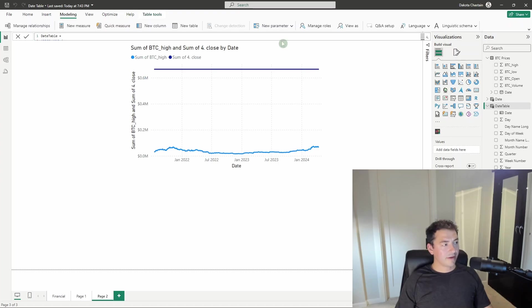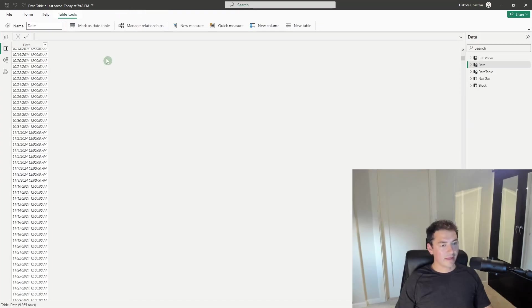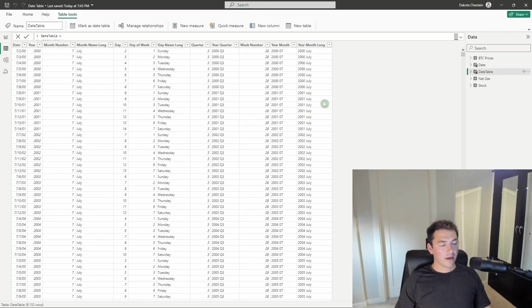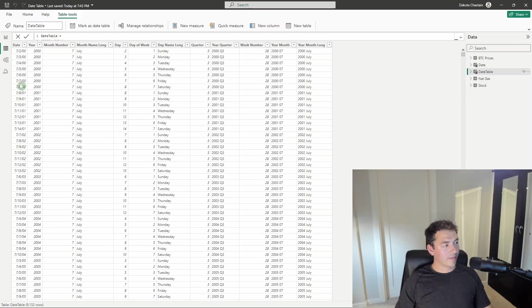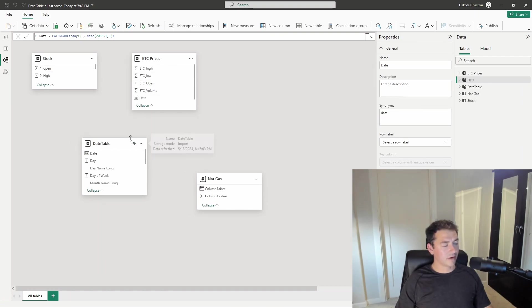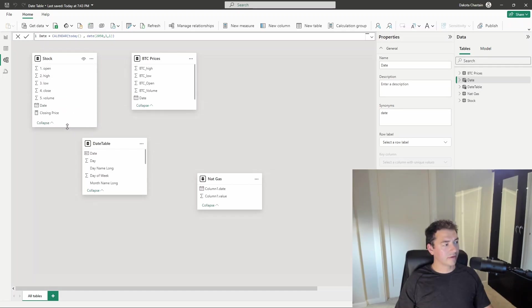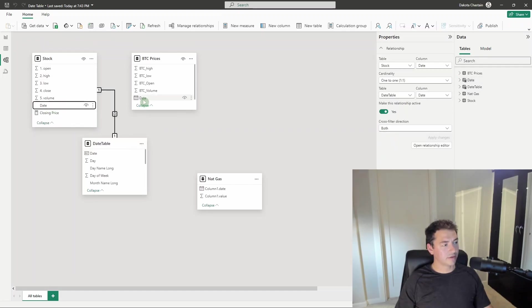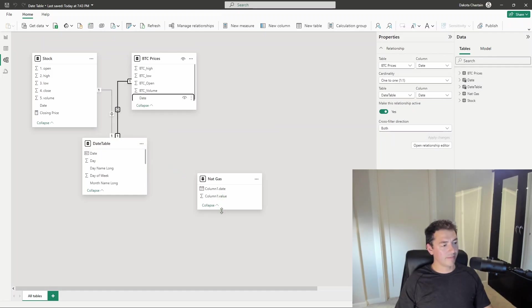Once you have a date table like that, it's a little more advanced than the quick one we made just using the calendar function. And all of these columns are available for you to use in your report. The next thing we want to do, a massive benefit of using a common date table is relating all of these tables together so that you can plot or visualize data using the same date column and not have to worry about it.